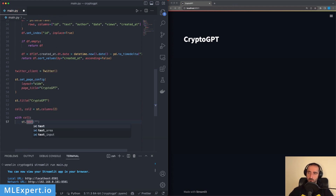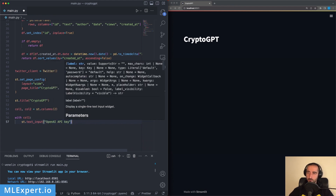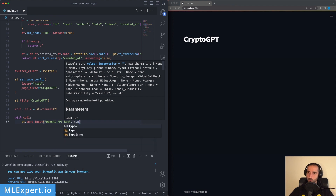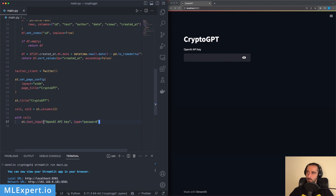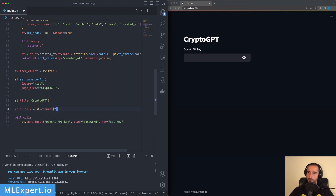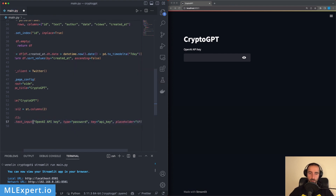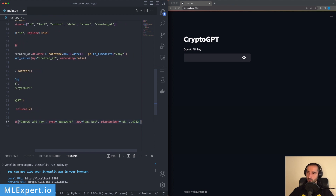I'll specify the type to be a password and store it into a session state variable using a key. I'll also specify a placeholder — most keys start with SK — and then a help field with the URL platform.openai.com/account/api-keys. This gives us the input field along with a clickable help link.